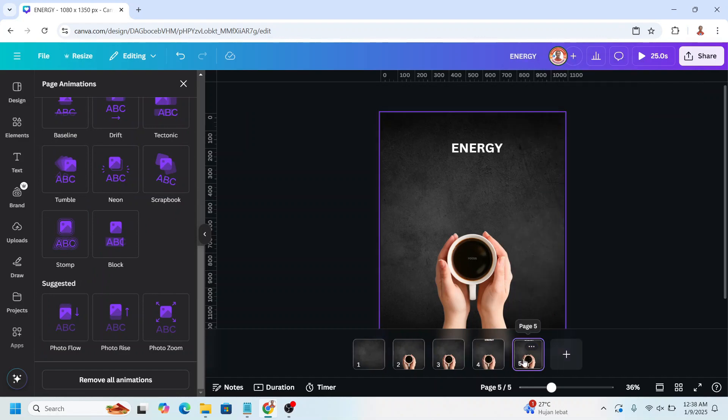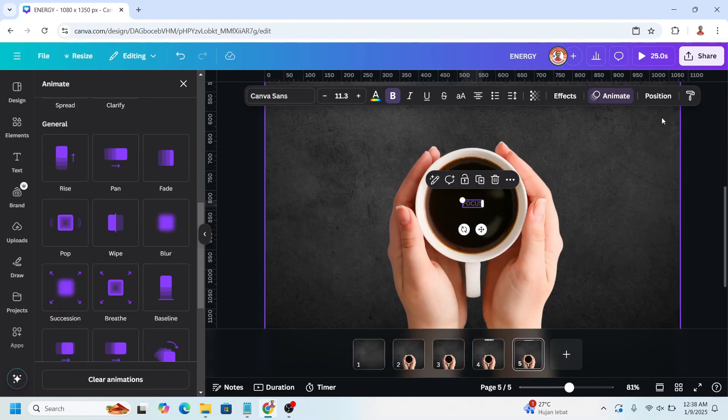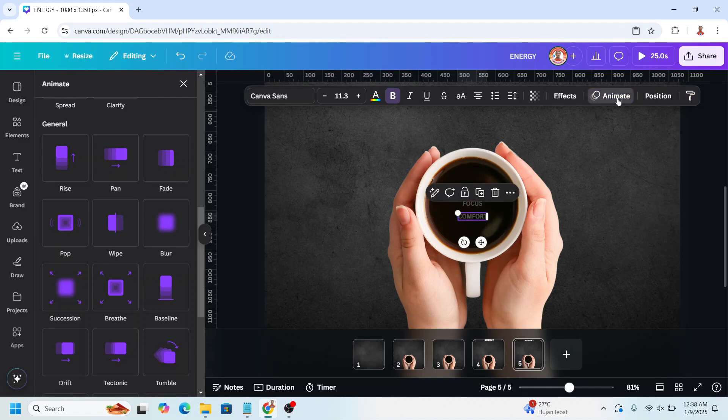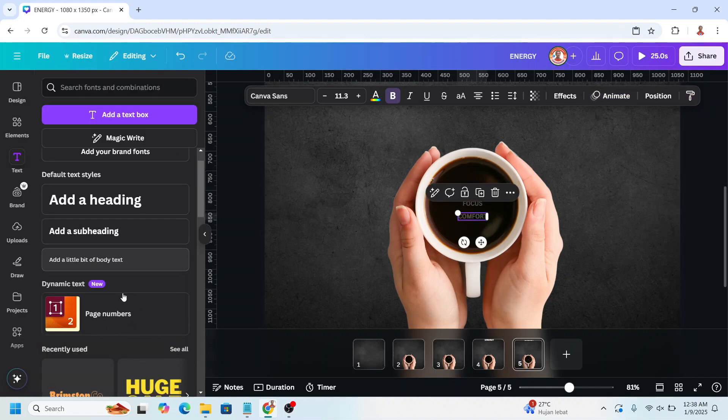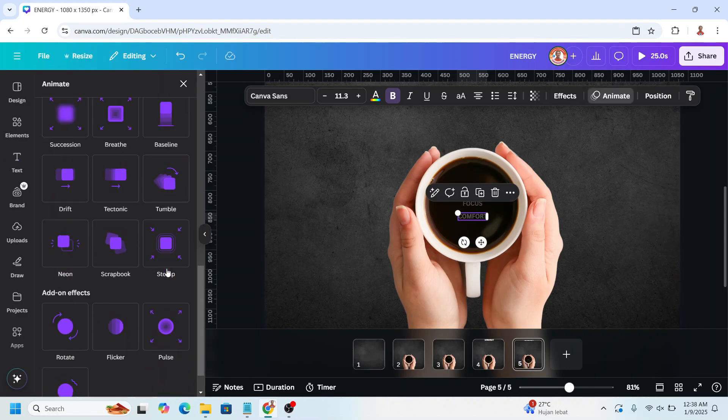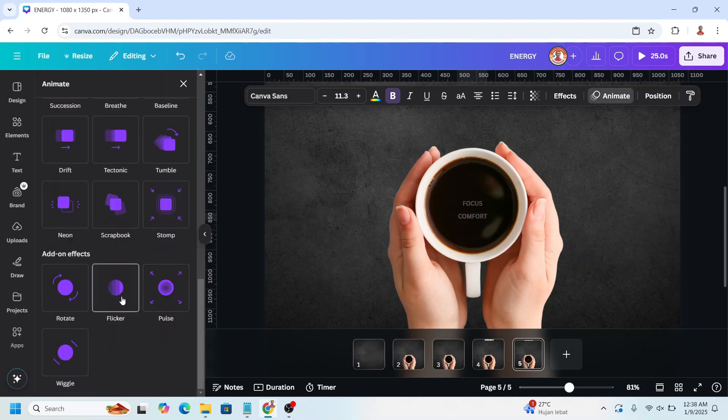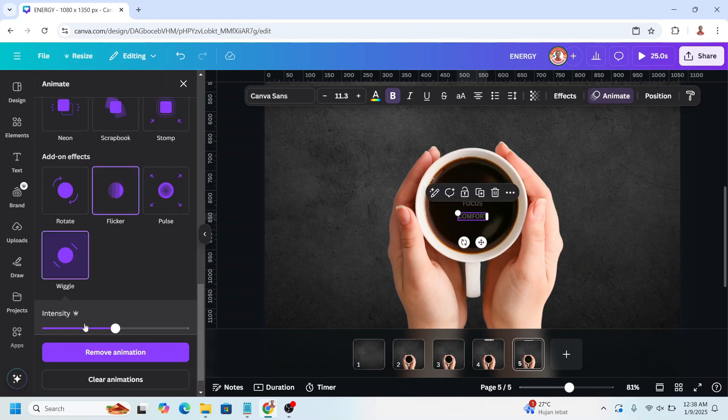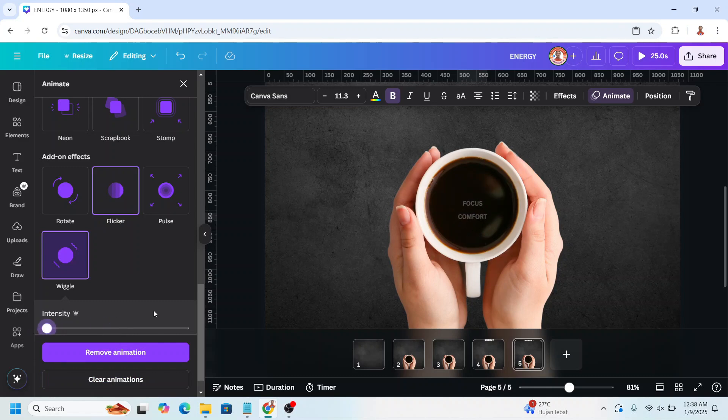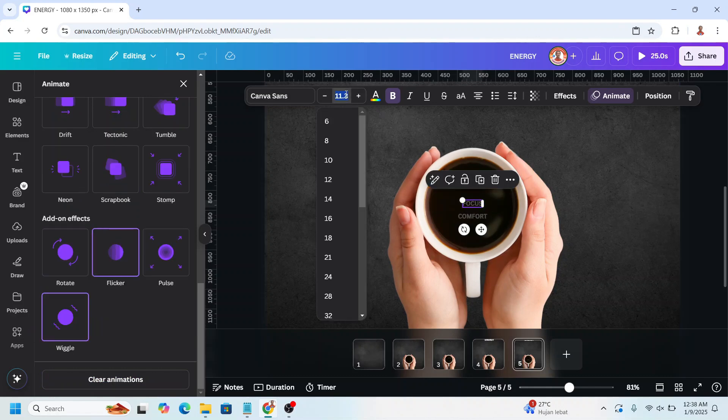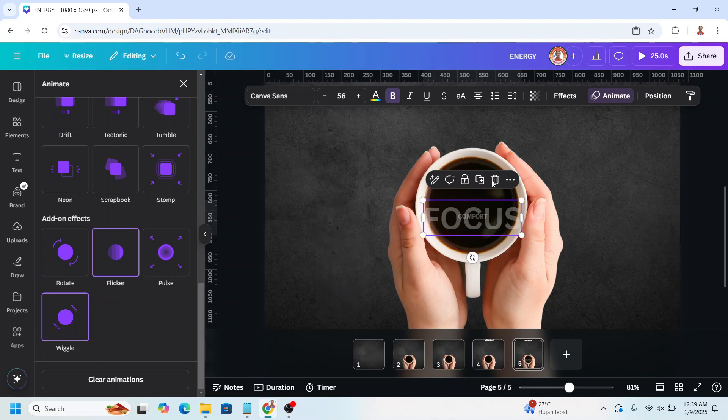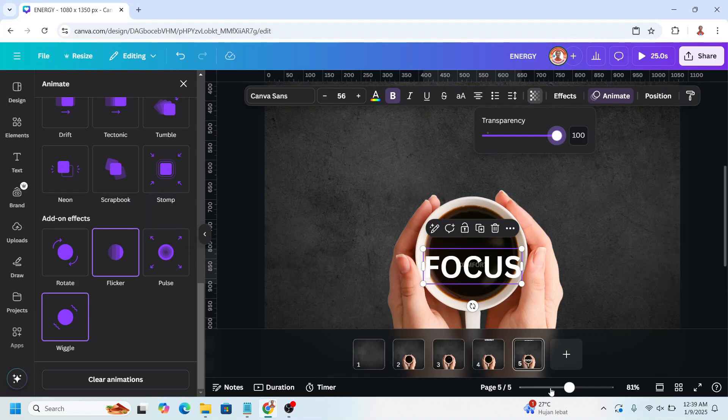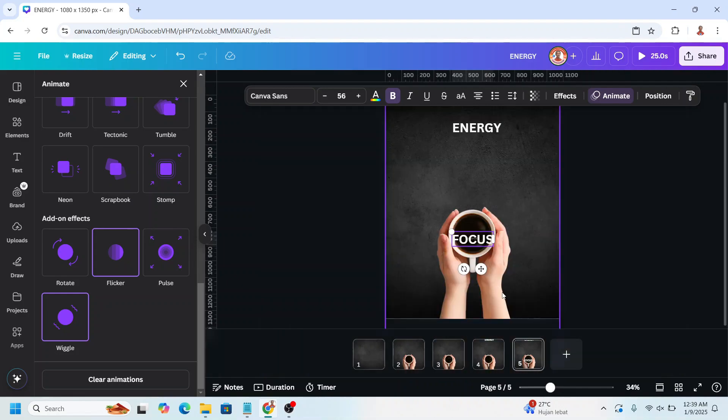On page 5, select the focus, click copy style and click on the third text. Go to animate and then scroll down to flicker, set speed to 0, wiggle, intensity 0. Now select the focus, change the font size to 56, and then add the transparency to 100, and then move it here.